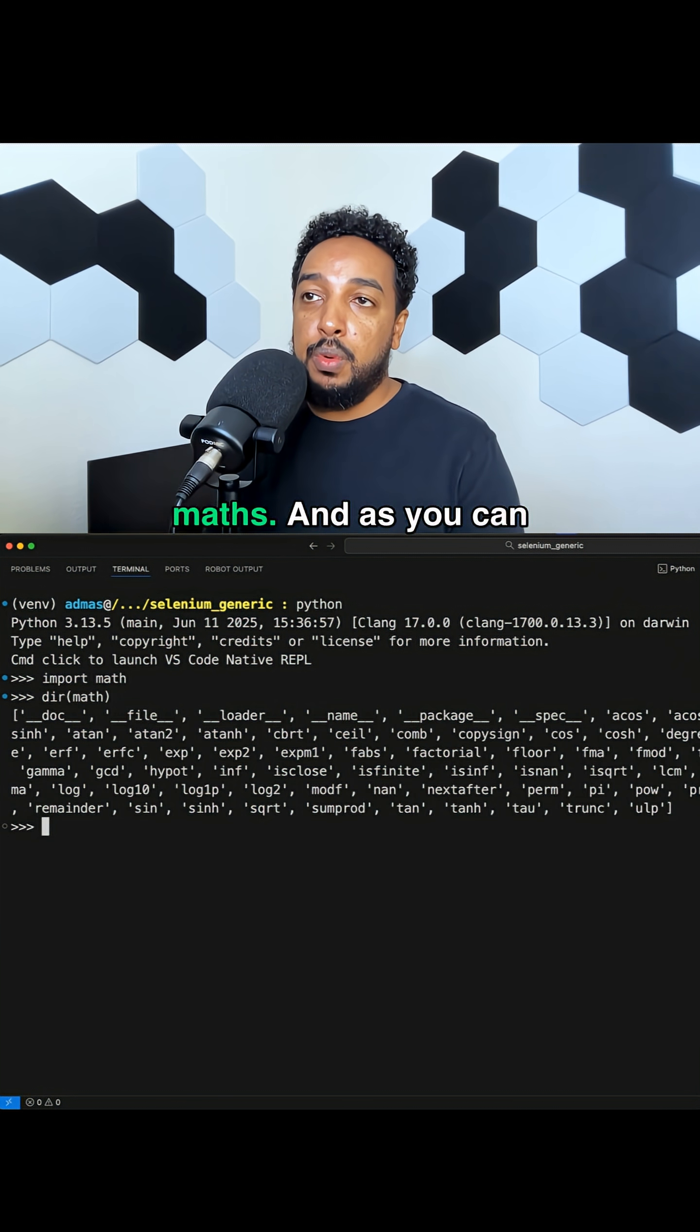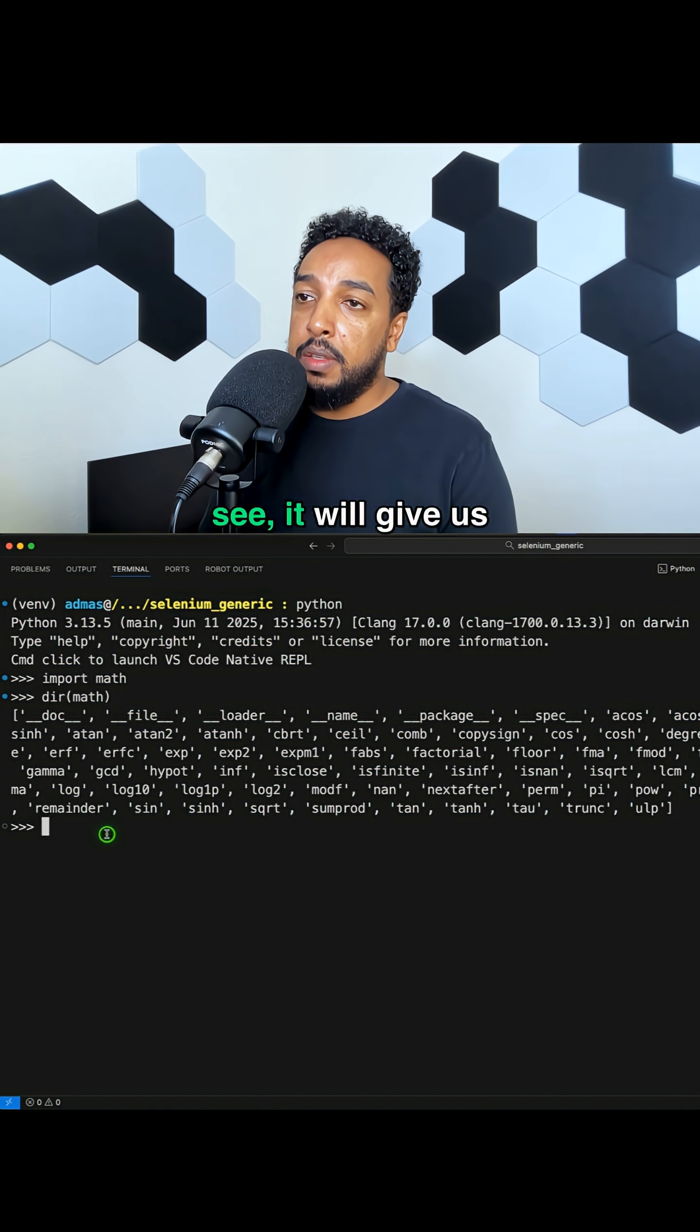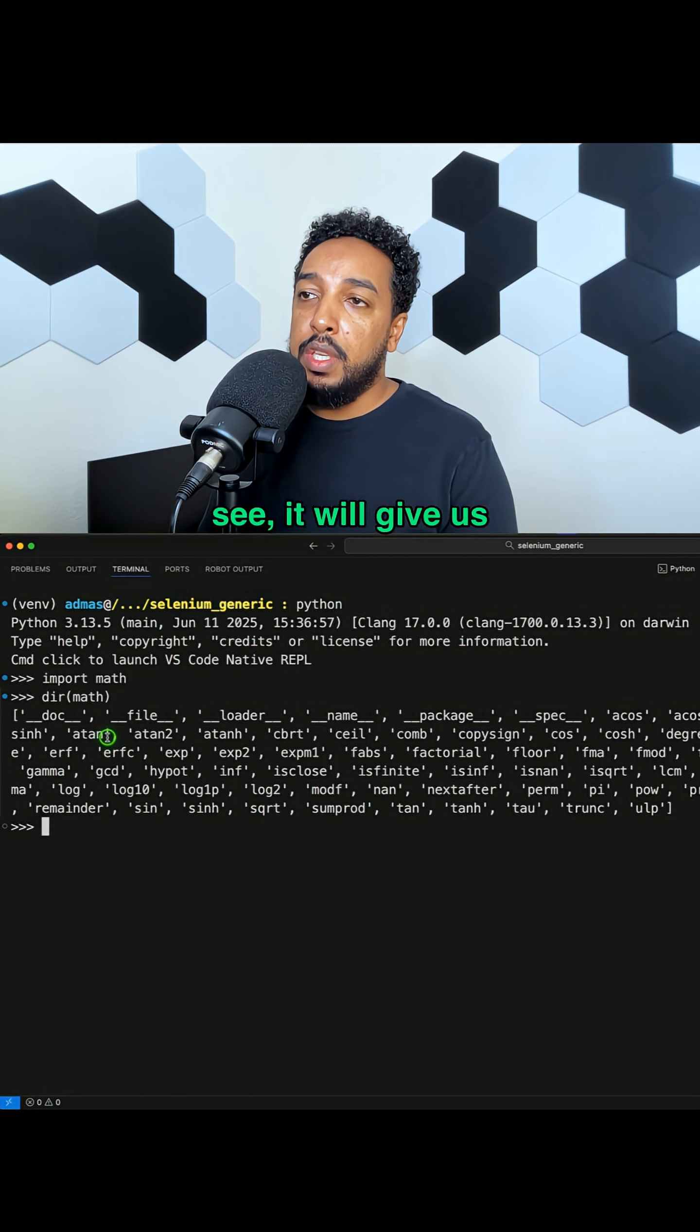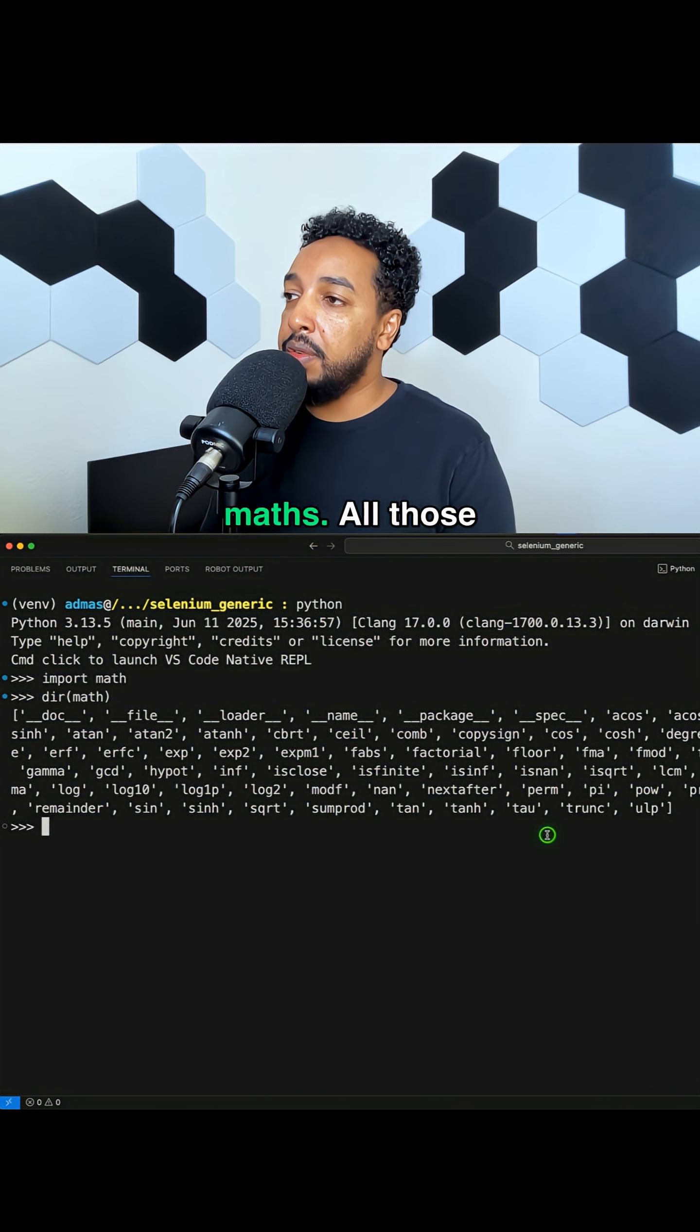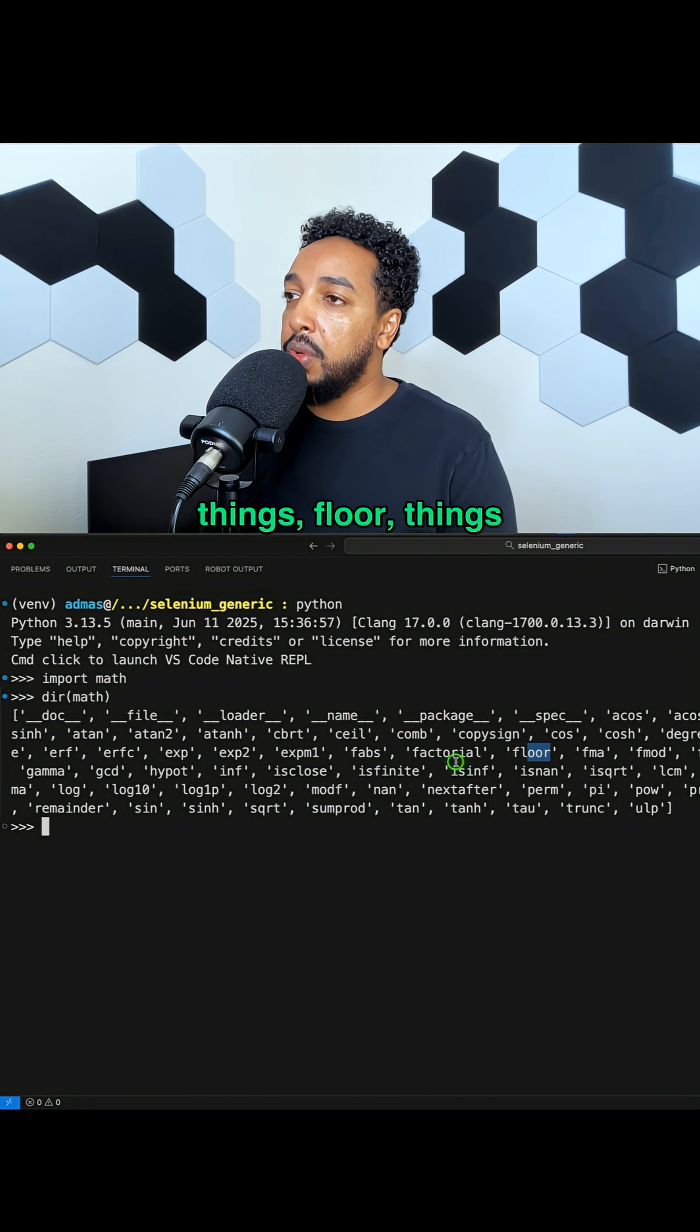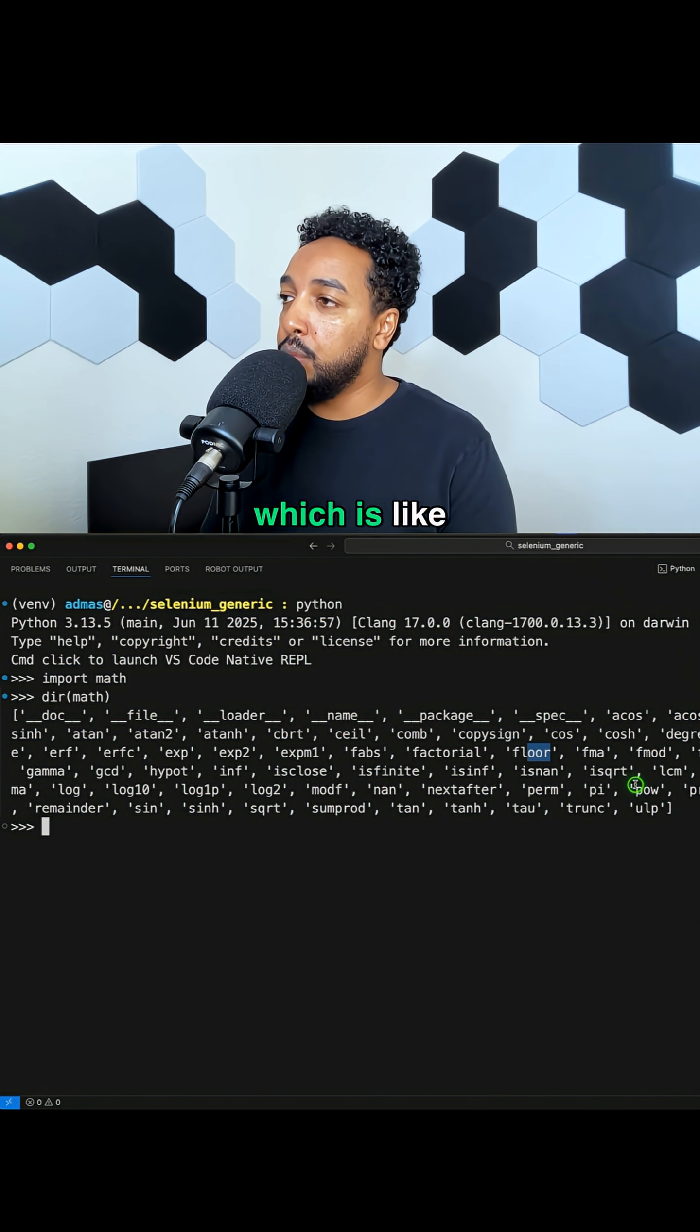I'm going to do math, and as you can see, it will give us everything that's available inside of math. All those things, floor, things I've used before which is like a rounding, sine and cosine and things like that.